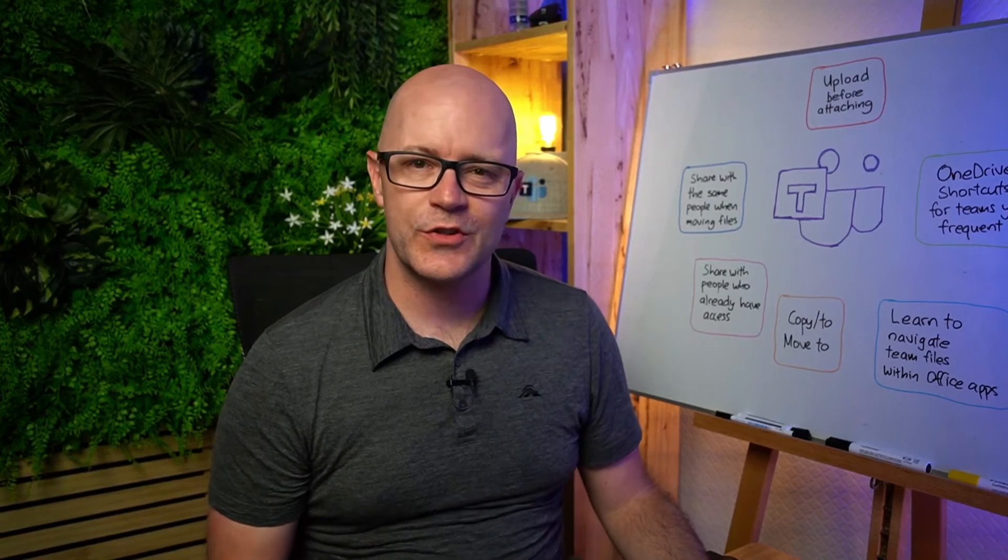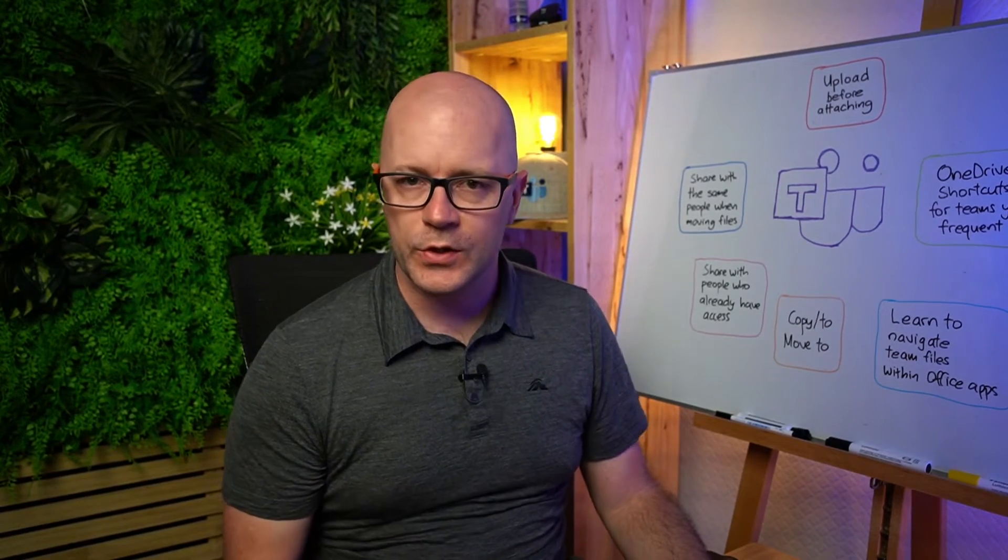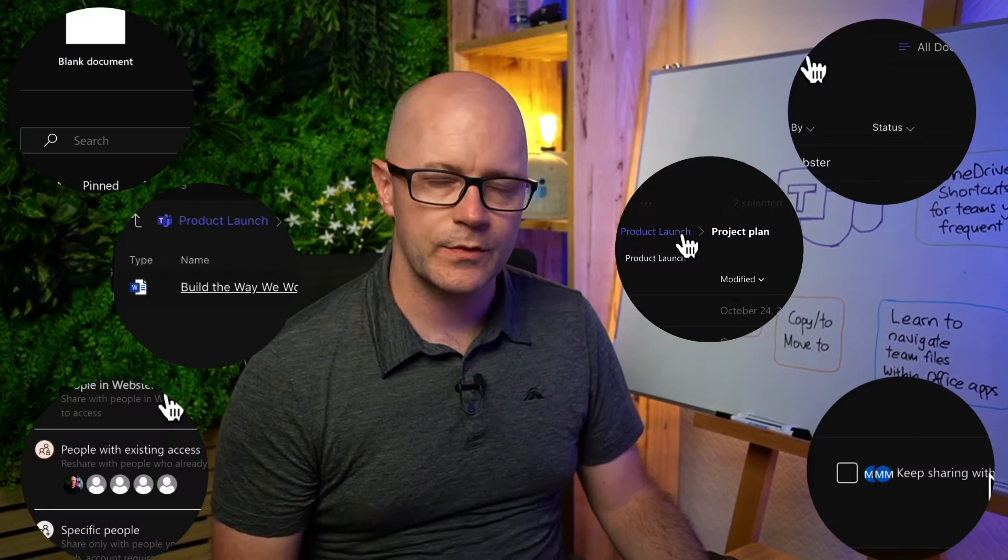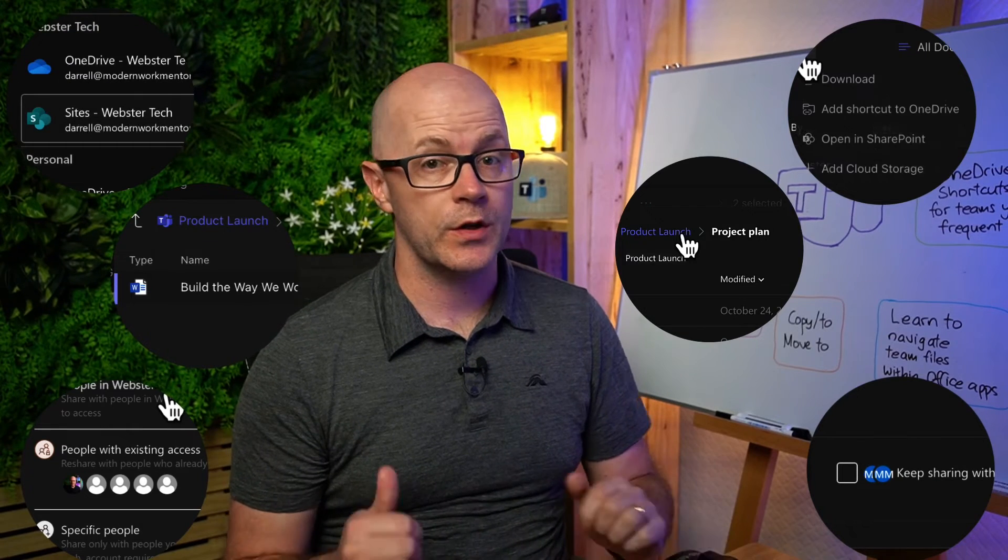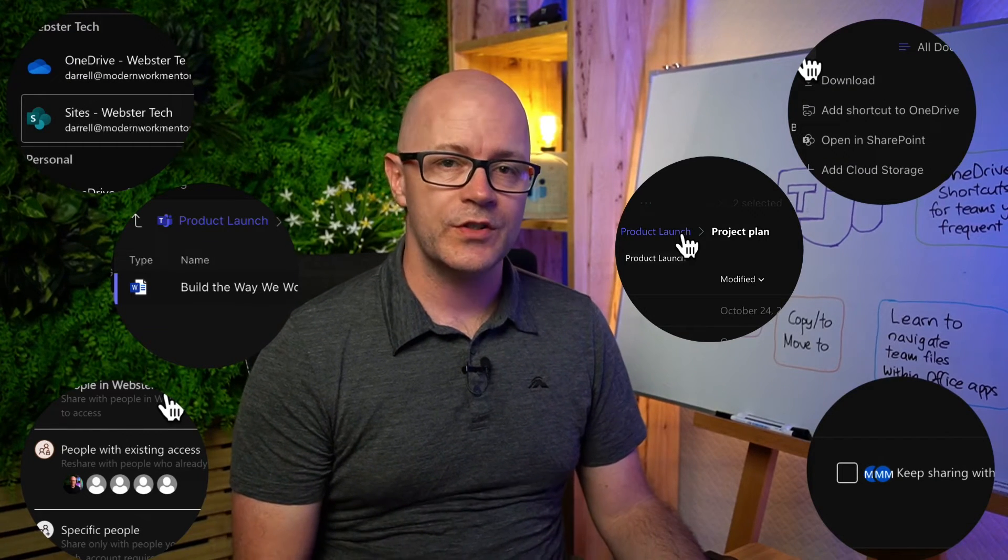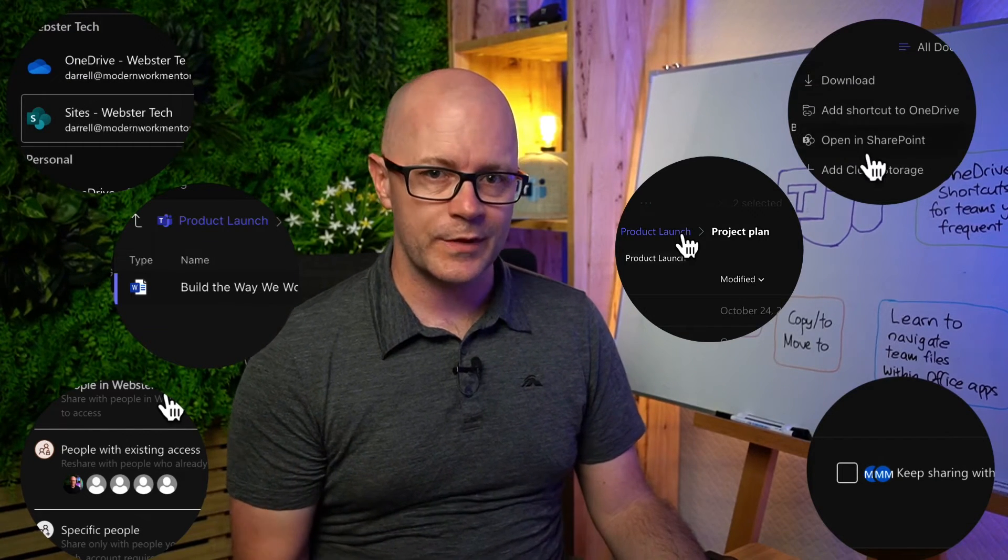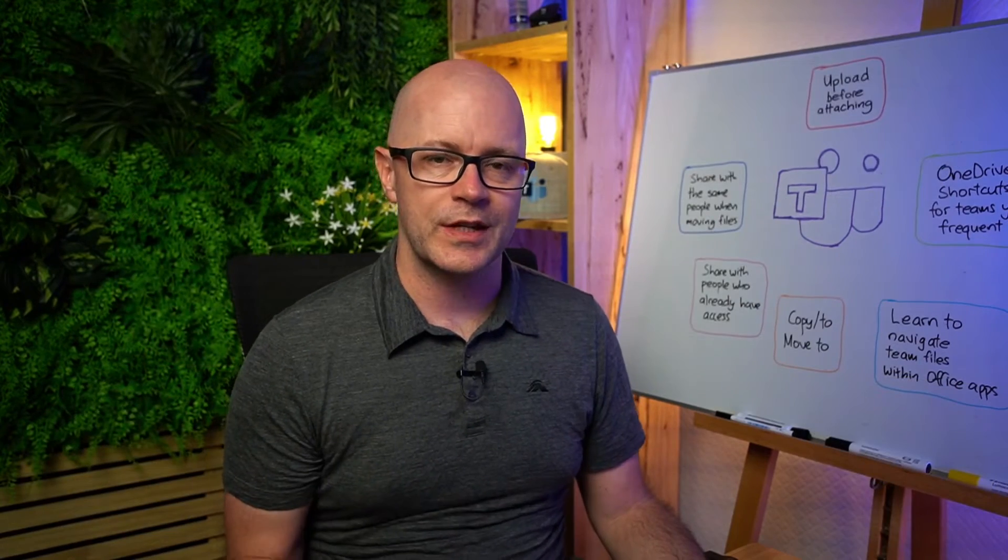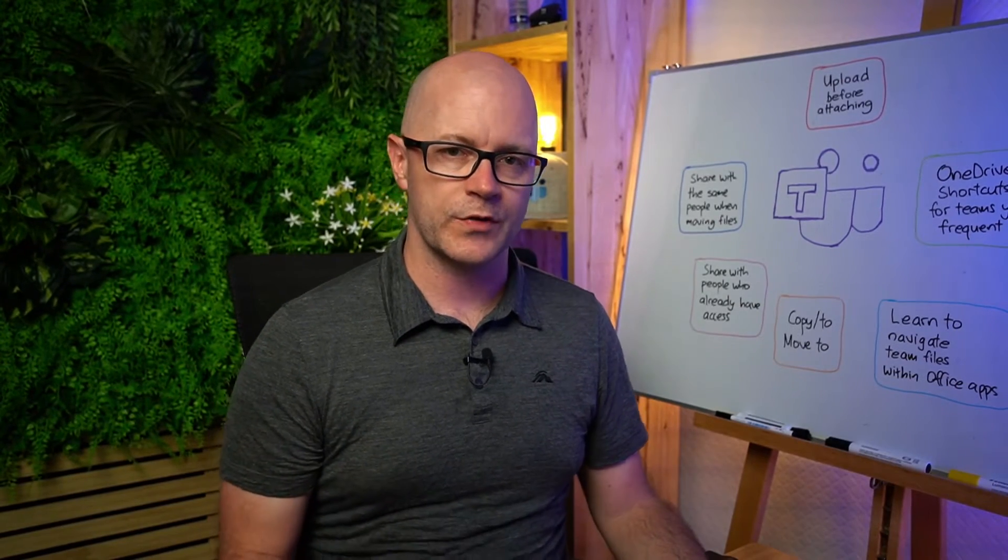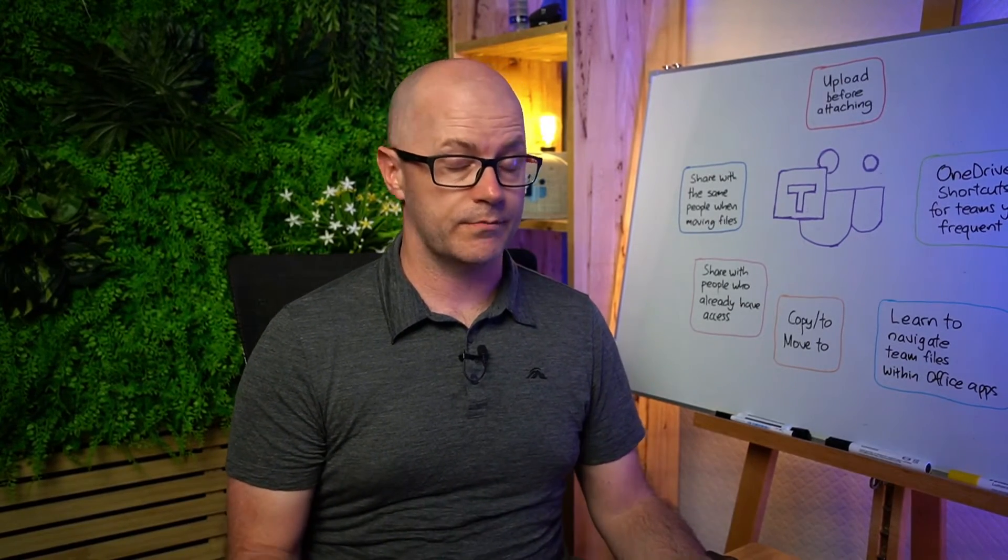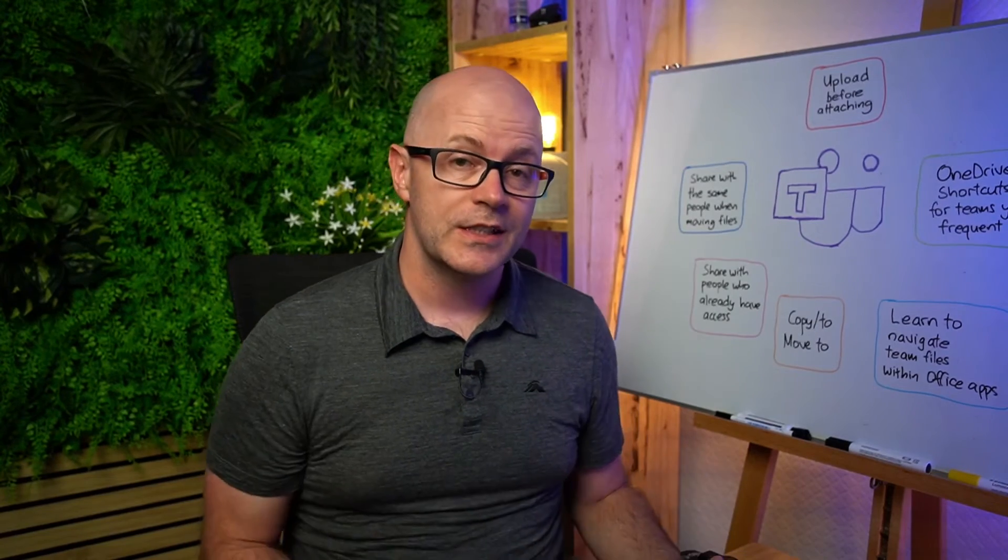Hey, this is Daryl, a service and modern work mentor. I've got six tips for working with Microsoft Teams files that I think you really should know, and this includes some of the updates and advancements that simplify working with Microsoft Teams files, something we have to do every day.